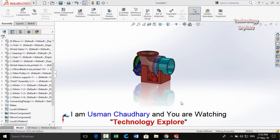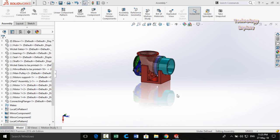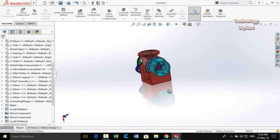Bismillahirrahmanirrahim and assalamu alaykum friends. In this video I am going to give you some tips and tricks for SolidWorks that will save your time during design. So let's start without wasting time.